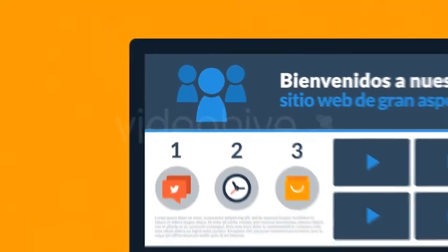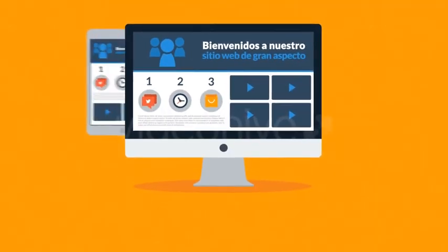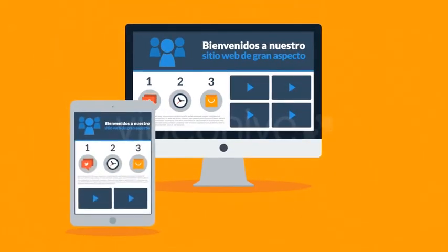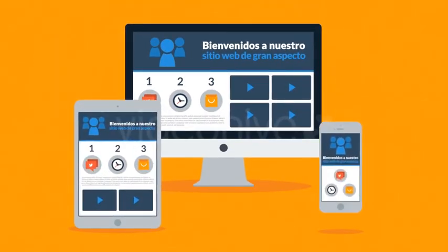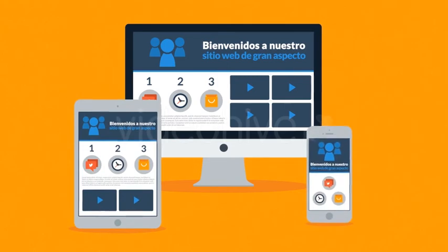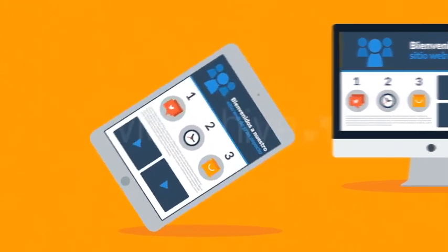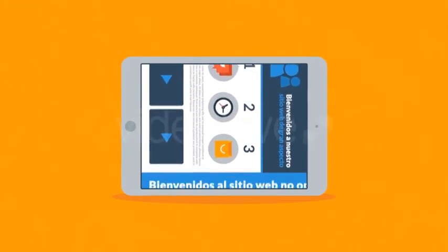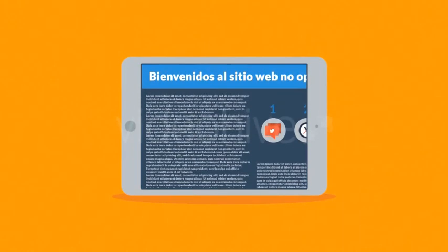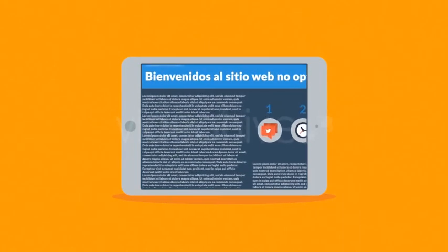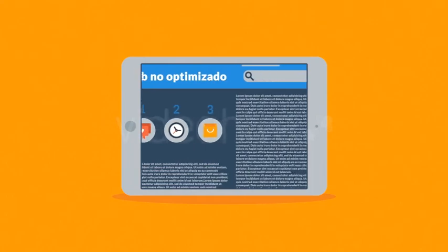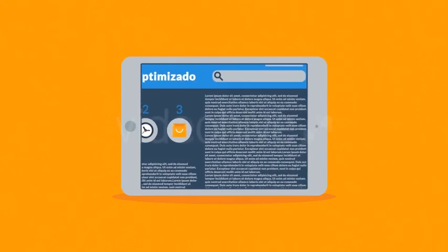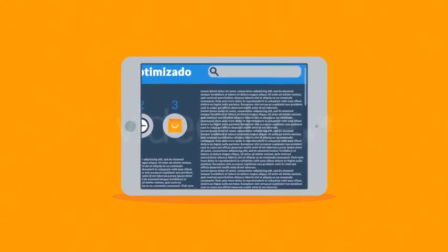Significa que si usted no quiere perder ningún cliente potencial, necesita un sitio web de buen aspecto y que también esté optimizado para la navegación móvil. El problema de muchos sitios web actuales es la experiencia del usuario en los dispositivos móviles, cómo decirlo, es horrible.